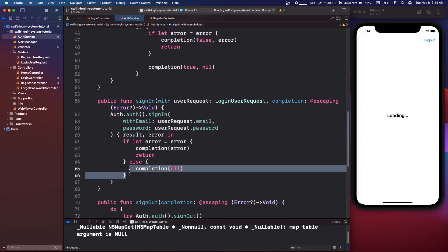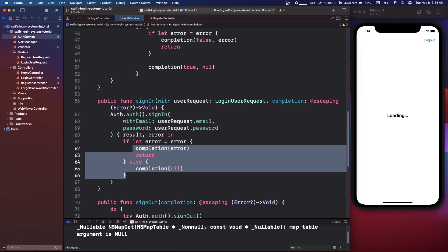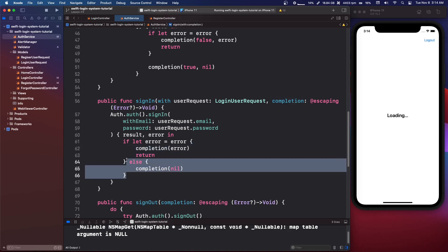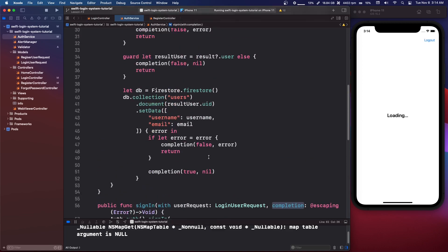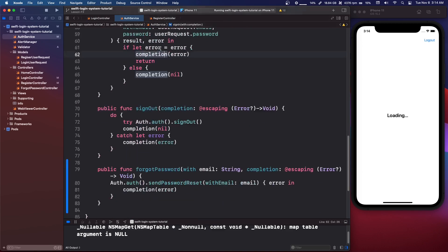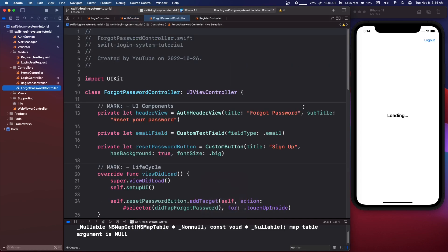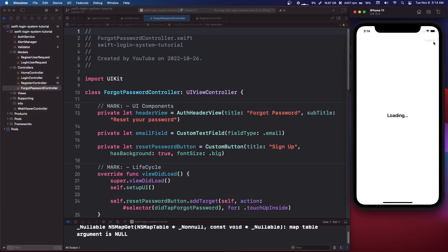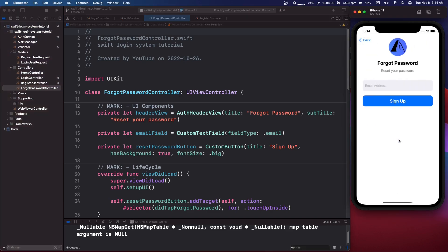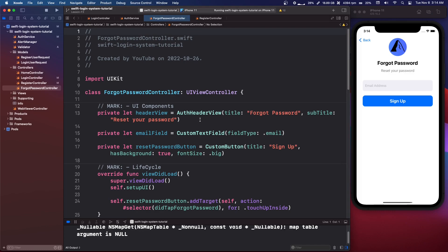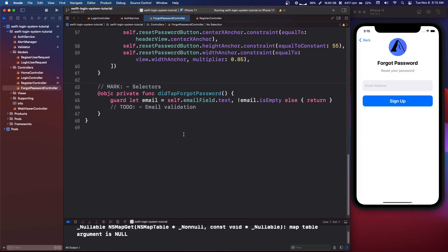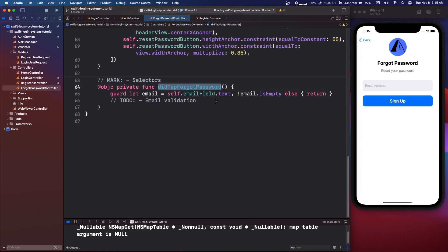Looking back at it, in the sign-in method we could also do that there, so we don't even need the else block — we can just pass the error. But we'll leave it so we don't break anything because we know it's working the other way. So we need to go into our forgot password controller. I'm just going to log out in my app so I can take a look at it. In our forgot password controller we need to go down to our didTapForgotPassword and we have this guard let email.